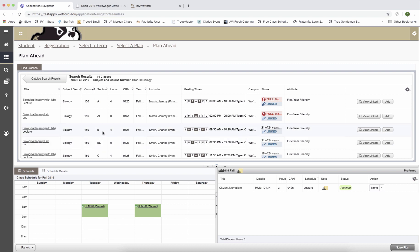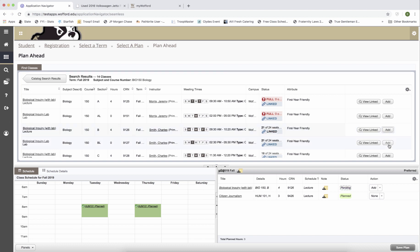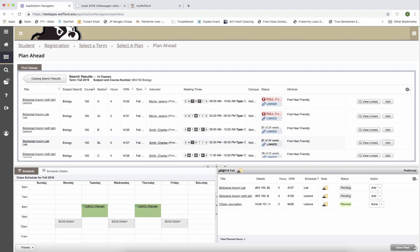If you're ever not sure which two courses should be registered for together, just click the view linked button over here and that will show you that 150B is linked with BIO 150BL. I'm going to add both of those to my schedule and when I'm done, I'm going to hit save plan.